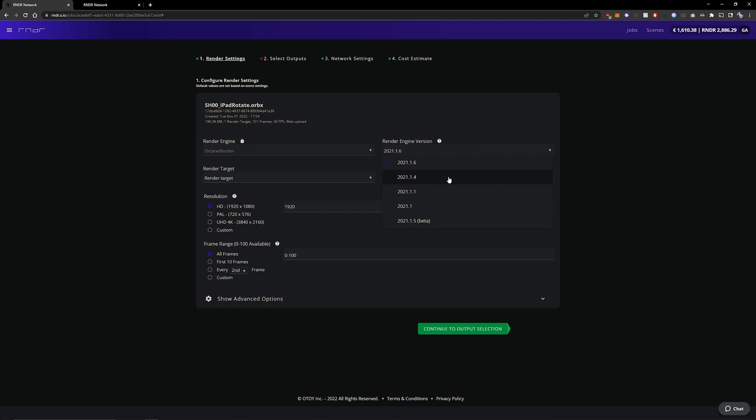If the version in which you export it is not on the render network I highly recommend downloading the standalone version of one of the versions that's visible here and double checking it there before you render because you might run into issues otherwise.